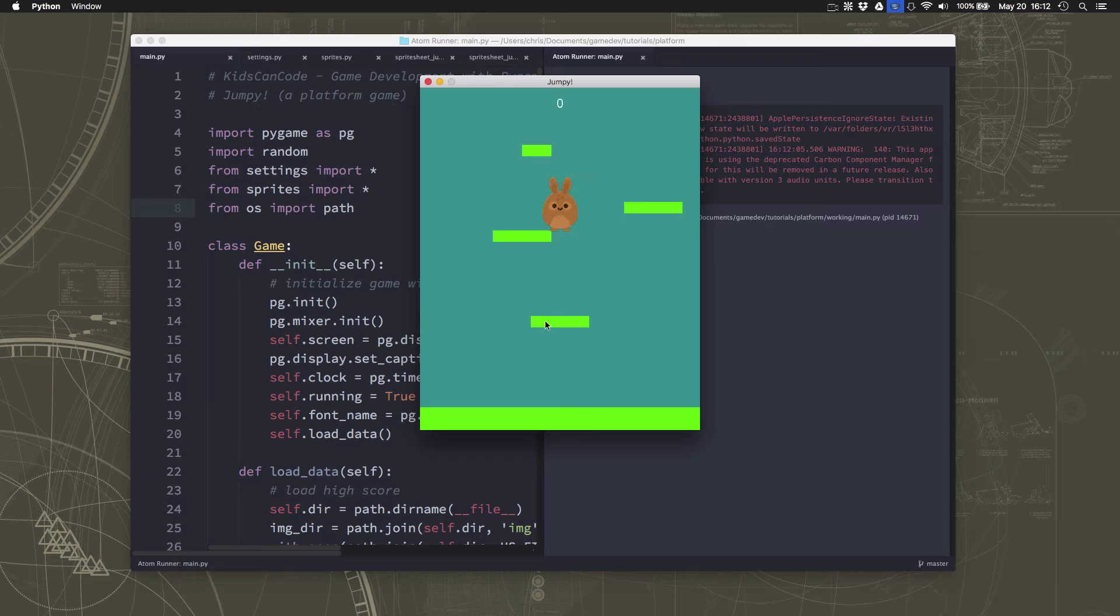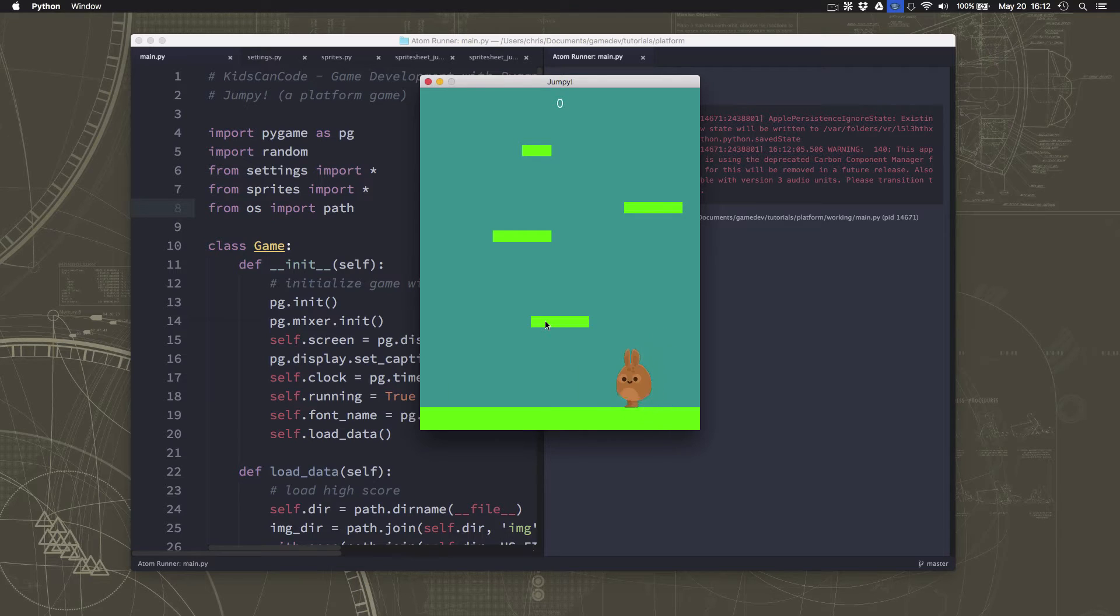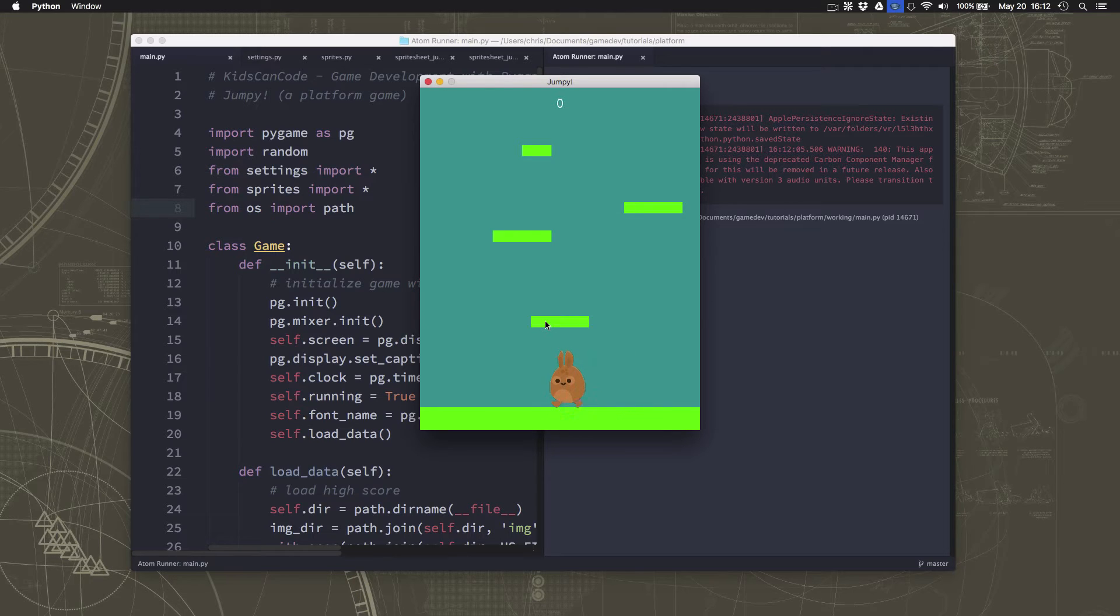All right, we're idling like we're supposed to. Now if I walk to the right, there we go, we have a nice little walking animation. If I go to the left, okay.